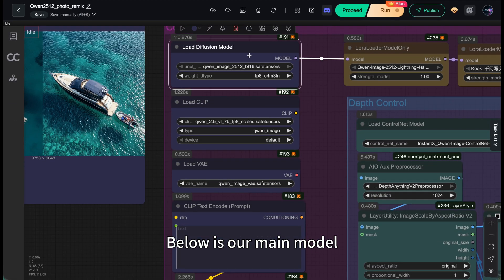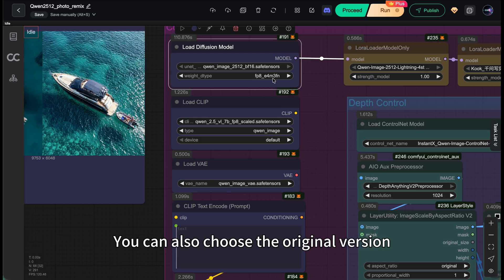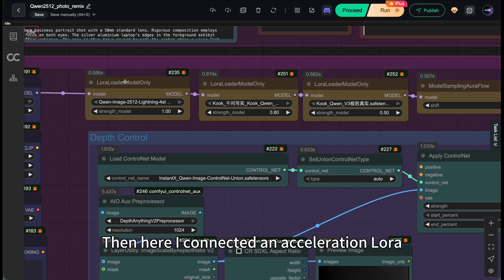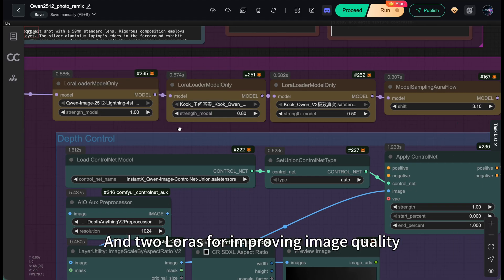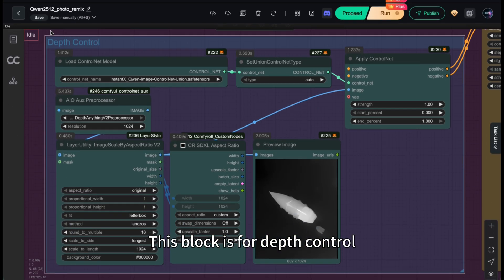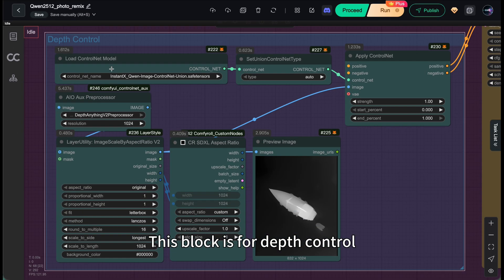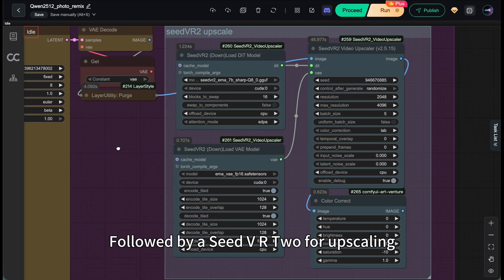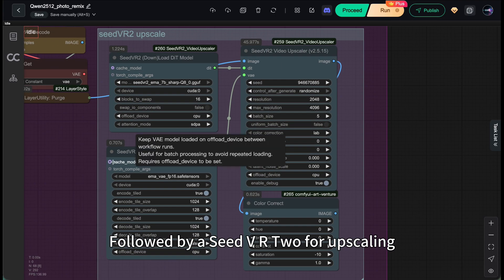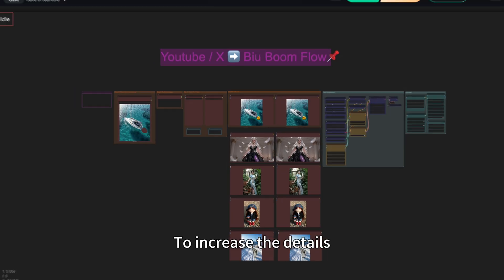Below is our flagship model, Qianwen 2512. I'm using the Prune FP8 version. You can also choose the original version. Then here, I connected an acceleration LoRa and 2 LoRas for improving image quality. This block is for depth control. And here is the case sampler, followed by Seed VR2 for upscaling to increase the details.